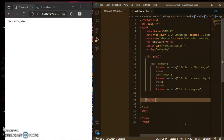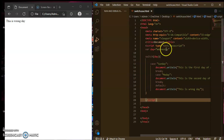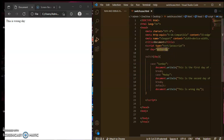You can also use integer values and boolean values in JavaScript switch programming. Other languages like C and C++ don't accept this, but JavaScript has more functionality — you can use integer, boolean, and string characters. Let's see how to do it. Suppose I write day equals 1.